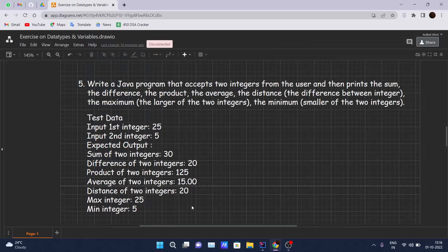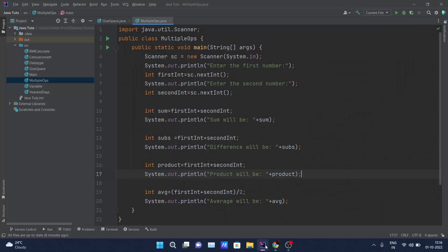From here I won't implement distance, max, and minimum — you can try those by yourself. I've shown you the first four operations and you can follow the same pattern for the remaining ones. Let me run this code now.